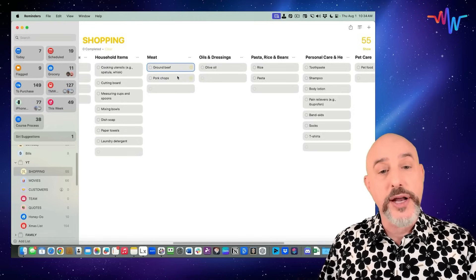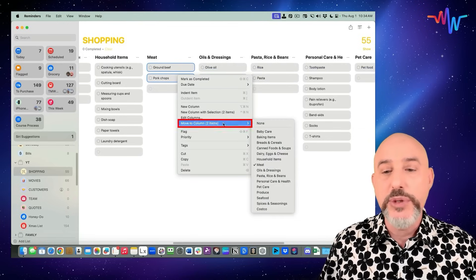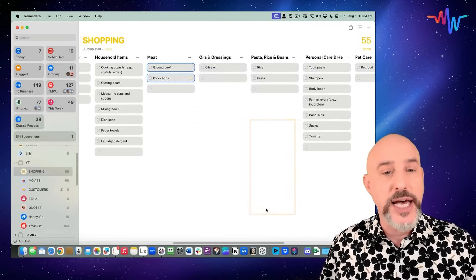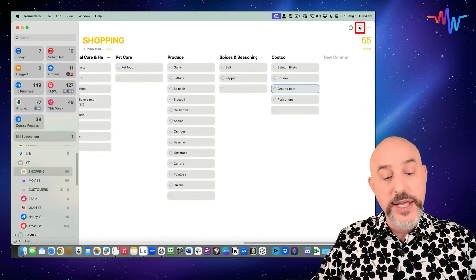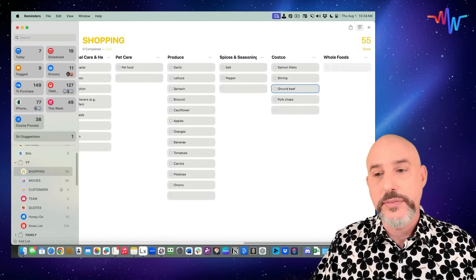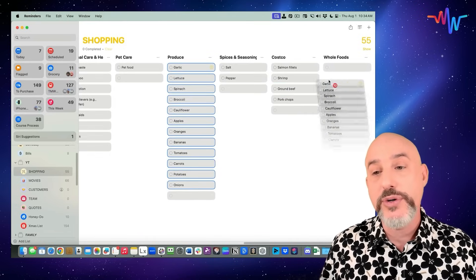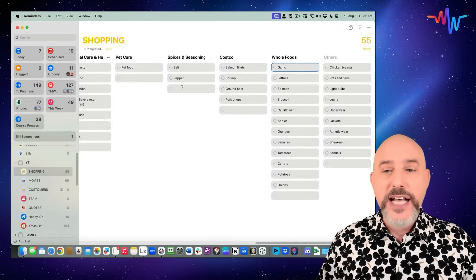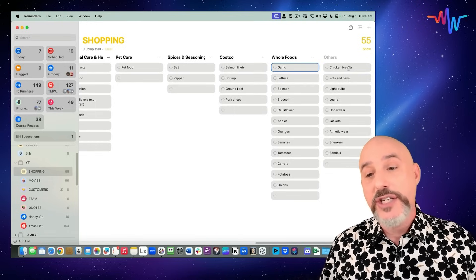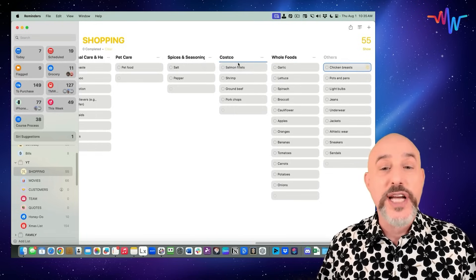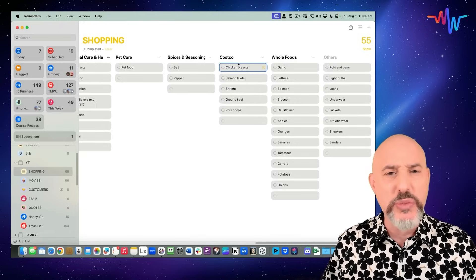Certain things are best purchased at Costco — maybe it's your seafood or different meat products. We can drag things from column to column, or right-click on them and where it says Move to Column, organize them directly into the Costco list. Let's add another column — Whole Foods, where I like to purchase all my produce. As you do this, you can easily create separate lists for the separate stores you go to, and as you add things in, move them over to whichever store you want to purchase them at, taking a singular shopping list and making it so much more valuable.